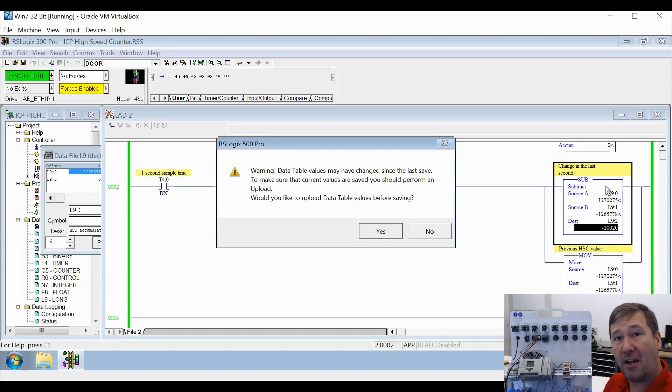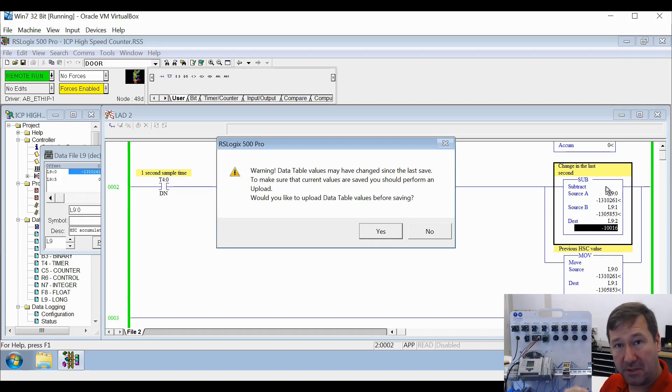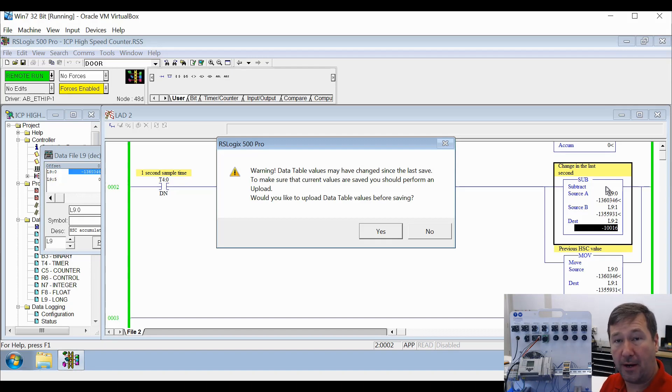The RSLogix program has the values from the last time the program was uploaded, or if it was never uploaded, the default values when you created the program.